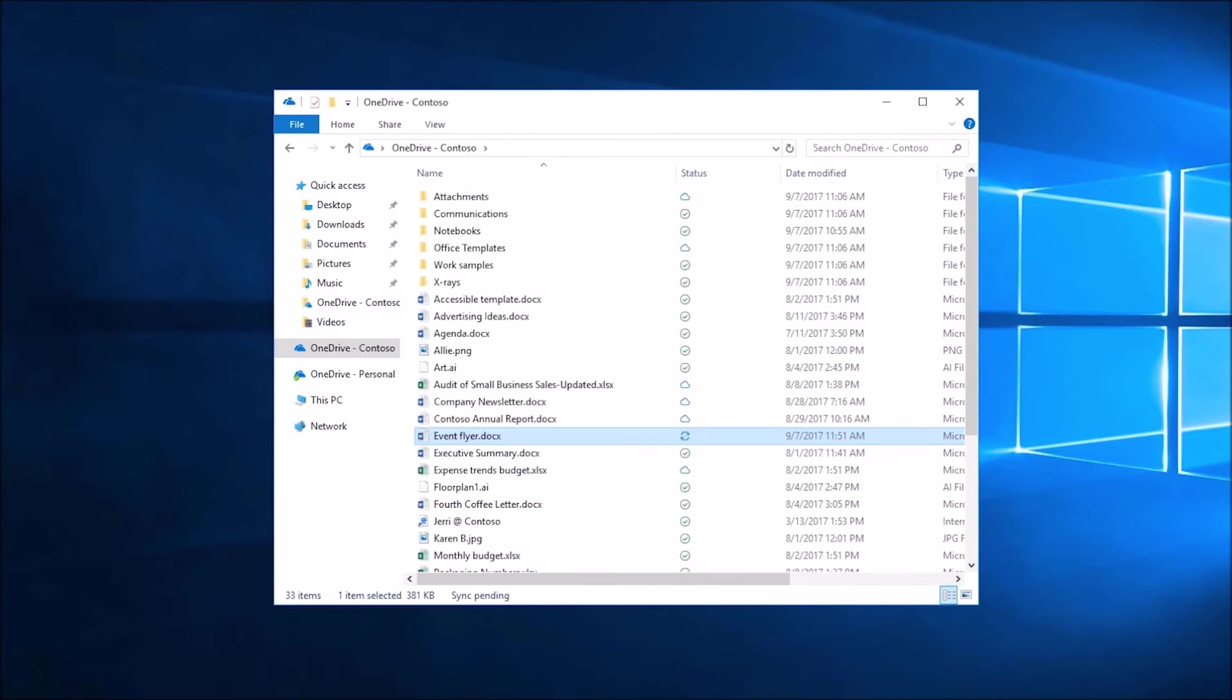With Files on Demand, you can access all your files without filling up your device.